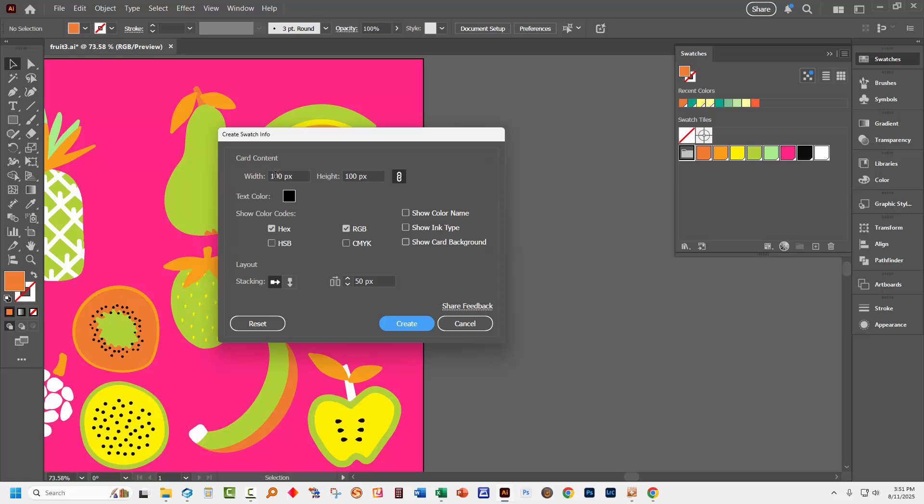What I'm aiming for is a series of little boxes each one of which has one of these colors in it. Now I'm going to make my boxes 100 pixels by 100 pixels so they will be squares, they don't have to be. The text that's going to tell me about the colors I'm going to make black. And now I can determine what I want to see about those colors. And I do want the RGB values for each color.